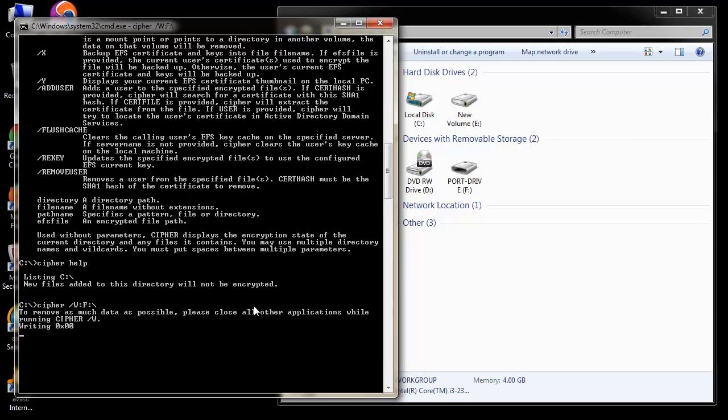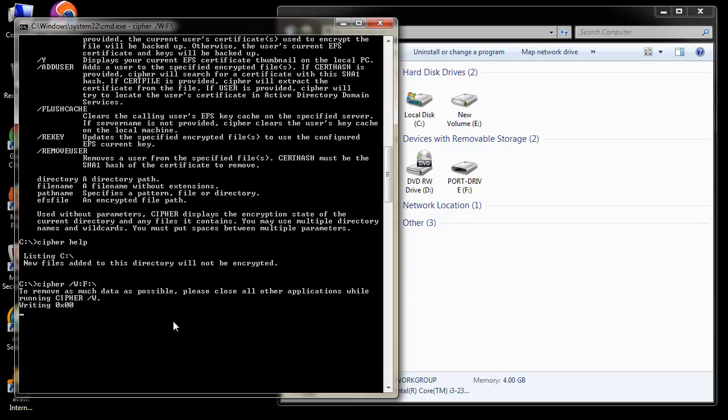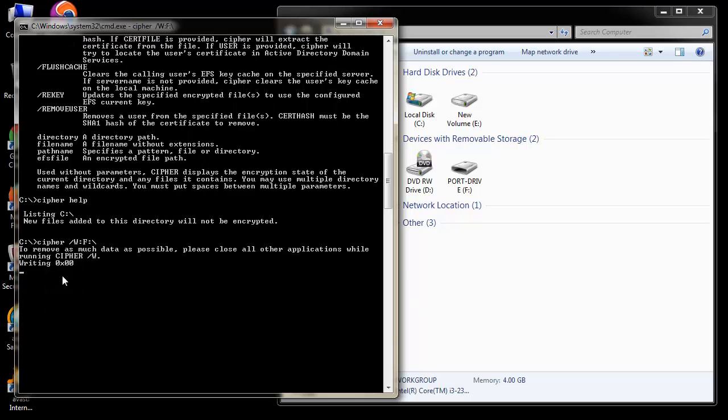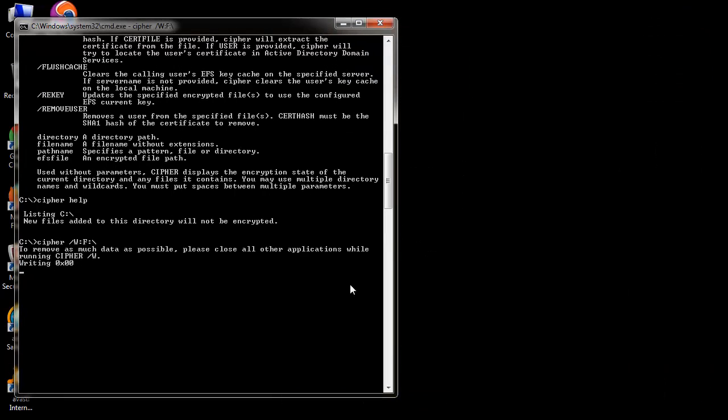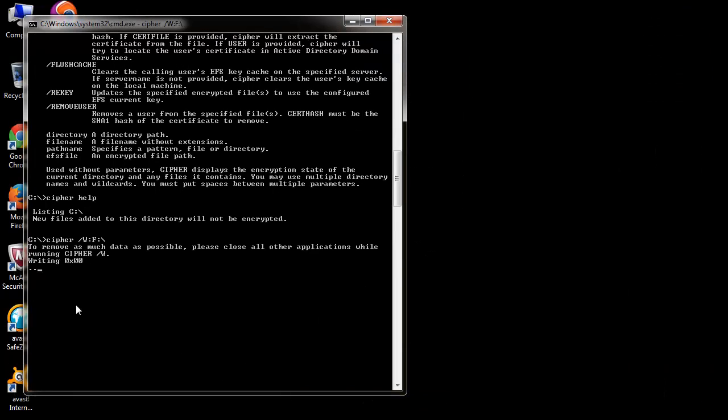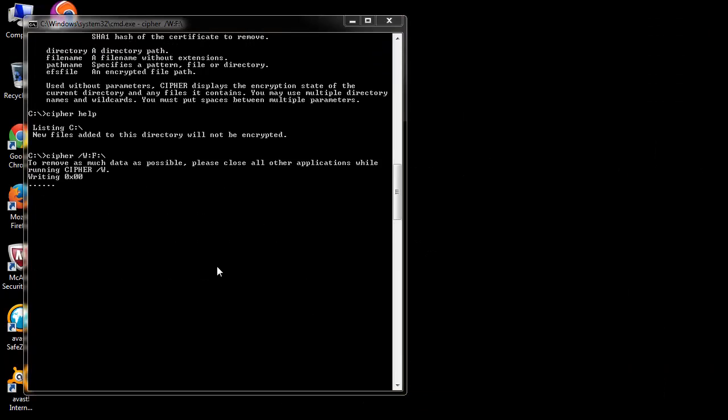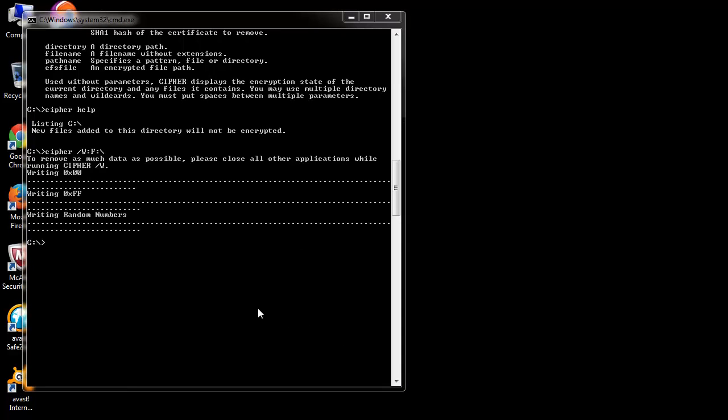As you can see, the wiping process begins by overwriting old data with some junk data and then with random numbers. This process is time consuming and may take quite a while depending on the size of the drive and the number of files present in it.